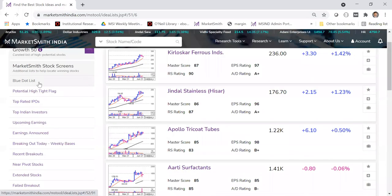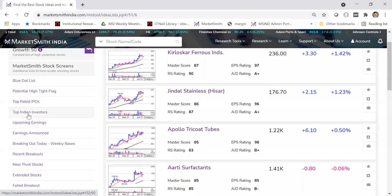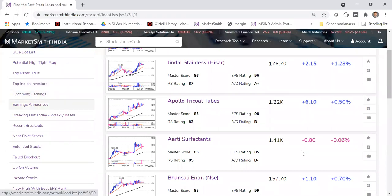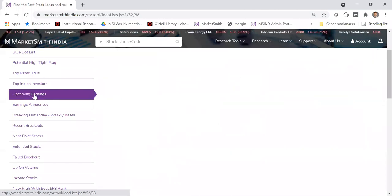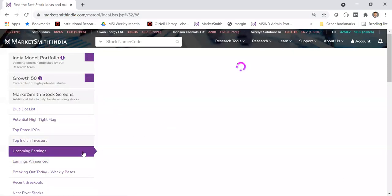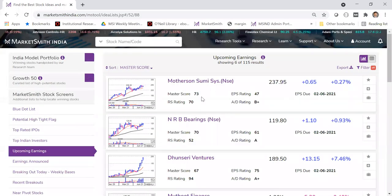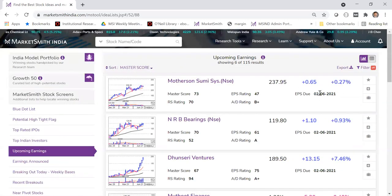If you click on Marketsmith stock screens, you'll see the blue dot list — all stocks with a blue dot are placed here. We also have top-rated IPOs and top Indian investors — if you want to know which stocks investors like Rakesh Jhunjhunwala own, it's available here. For upcoming earnings, if a company has announced they'll report results — say on June 15 — that appears in the upcoming earnings screen. Currently about 115 stocks are showing, with dates like Motherson Sumi announcing on 2nd June.